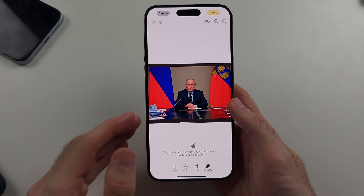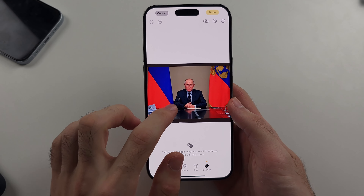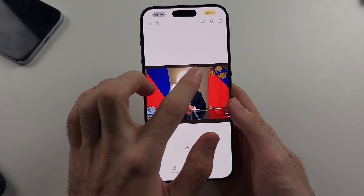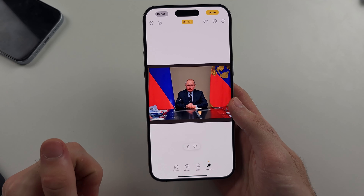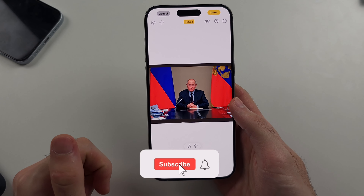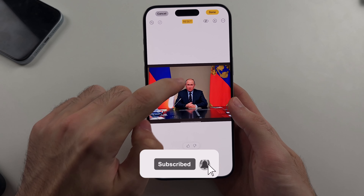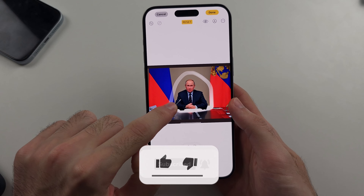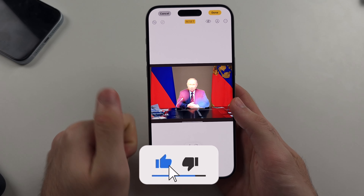Here is how you use the remove background in iPhone feature for objects or people. But first hit the like and subscribe buttons down below — it really helps me out, thank you.